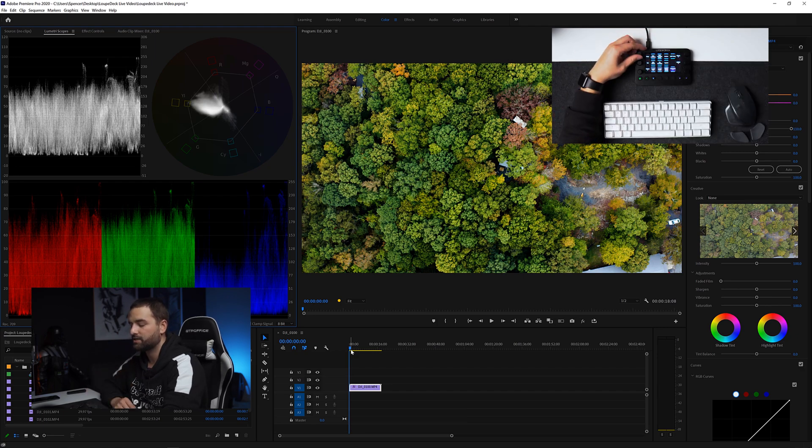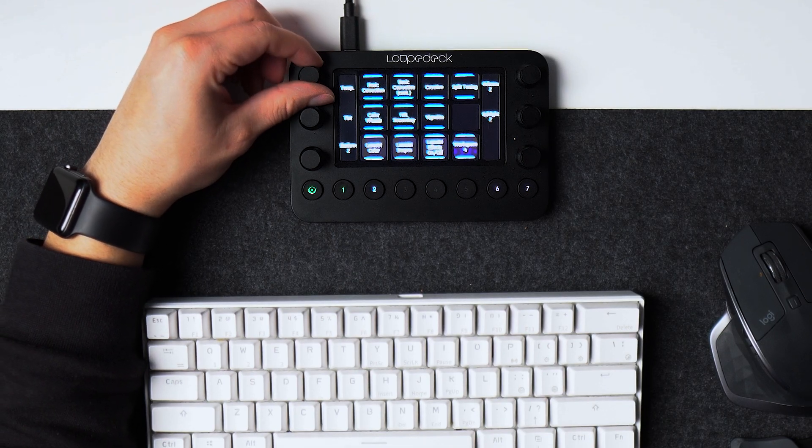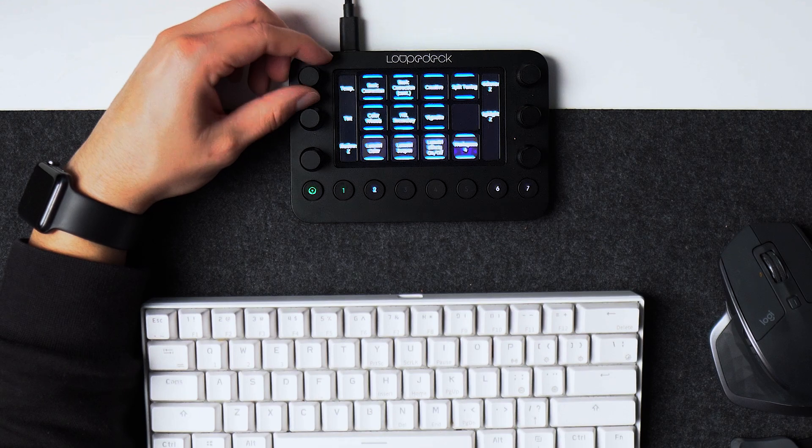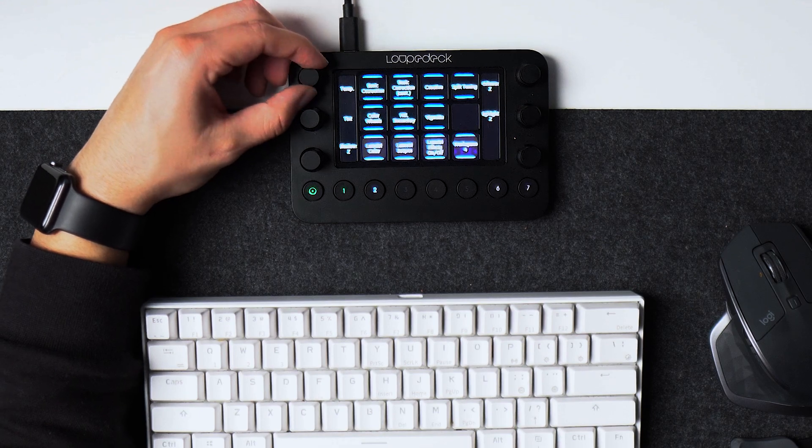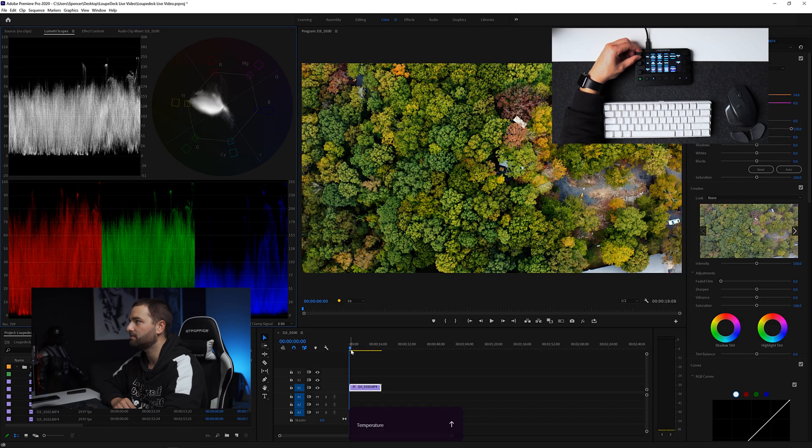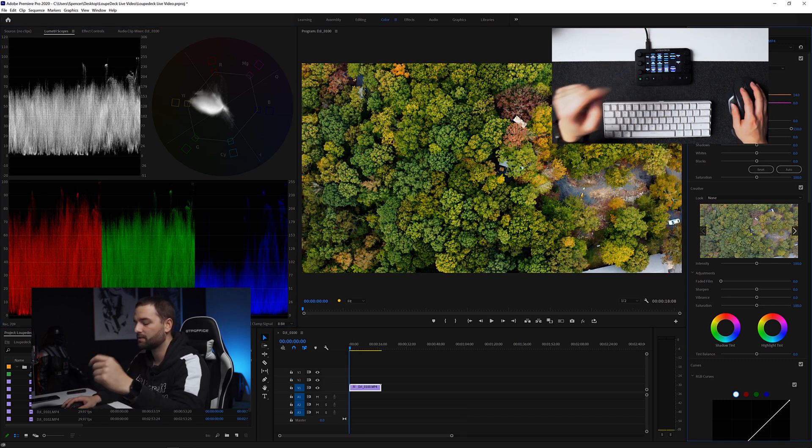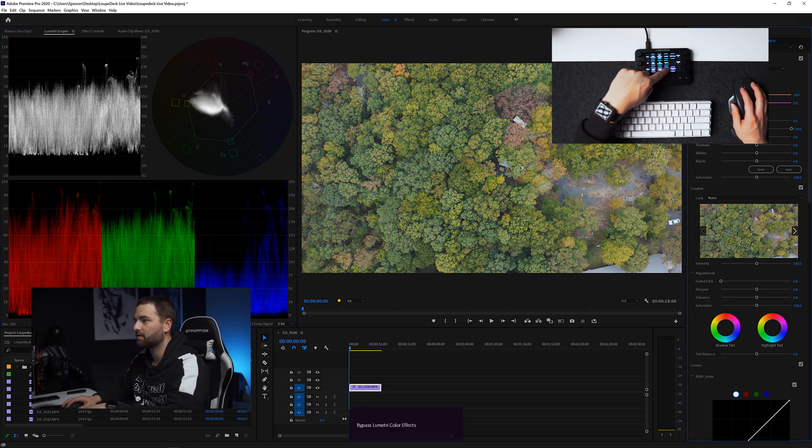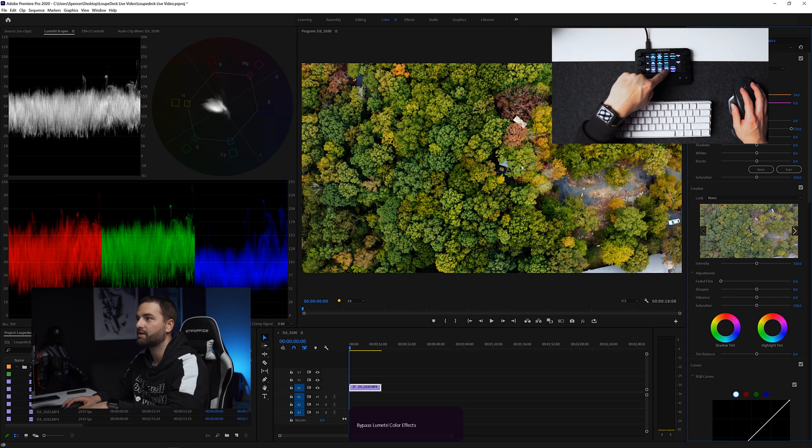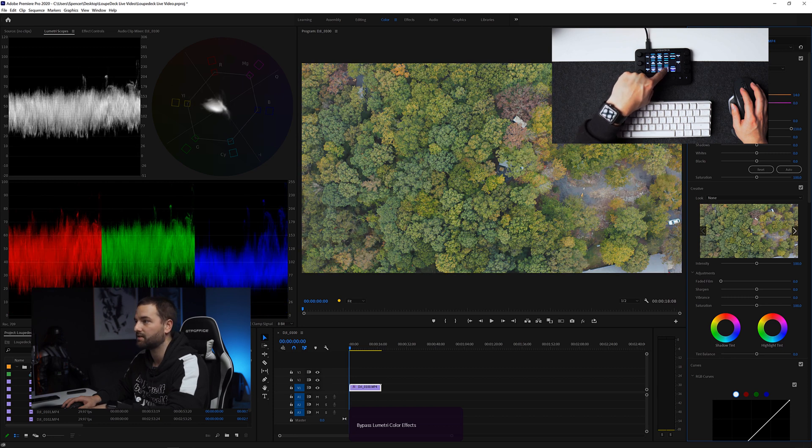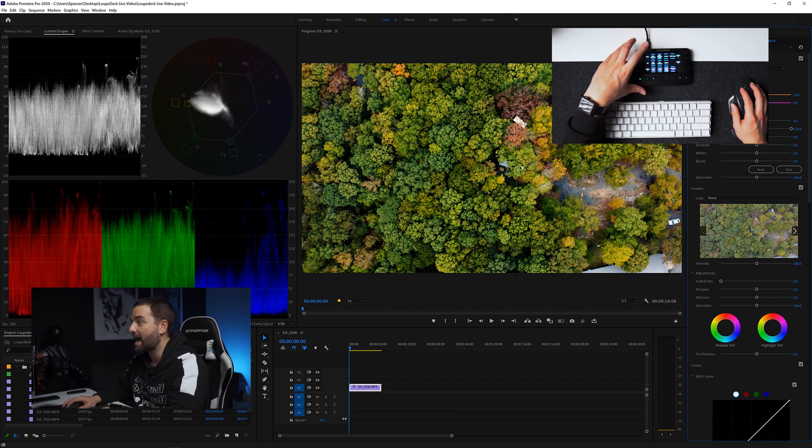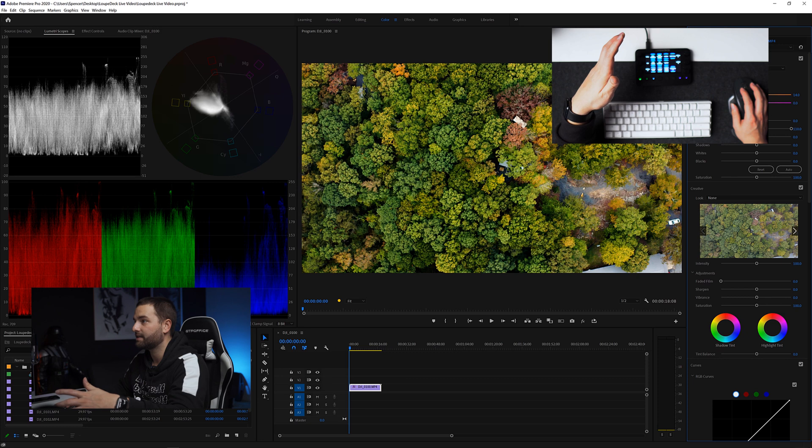Now I'm going to adjust the color temperature and I'm going to bring it over a little bit more towards the warmer side. I feel like that looks good right there, right about at 14. Then I'm going to click the Lumetri effects on off button to see what it looked like before and after. You can already see a drastic difference on this clip. So now we're going to go ahead and get into the actual color grading itself.